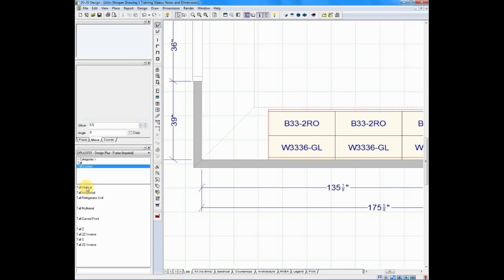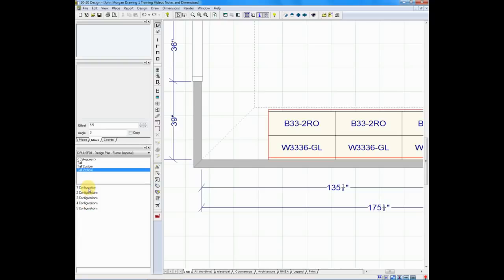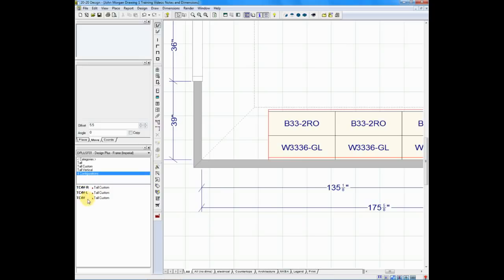If I double-click on Tall Custom, it'll ask me what type of tall custom cabinet I'd like to build — do I want a cabinet with vertical openings, horizontal openings, refrigerator units, and so on? We'll choose vertical, and it'll ask us how many openings we want in the cabinet. We have options from one opening to five openings. Let's make this one four today. We have options of making a left or right hinged door, or having it be a double door cabinet. I'll choose the double door.